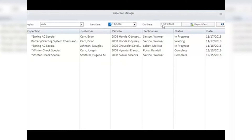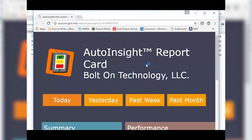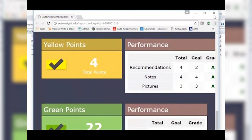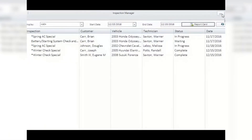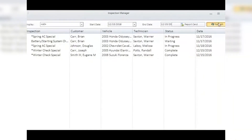Report Card: selecting this button will open your web browser and display a report card of how well the Auto Insight inspections are being used and completed — a great method to track and guide the proper use of inspections. See the Auto Insight report card video for more information. Refresh: clicking this button will update the display of inspections in the main manager window to their latest and most recent status.